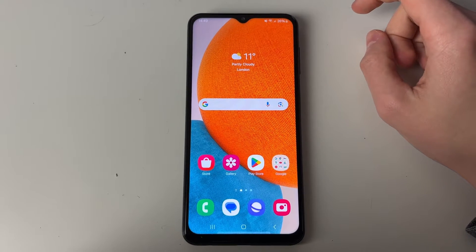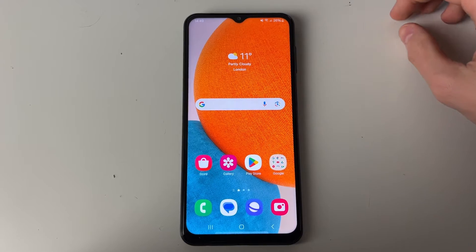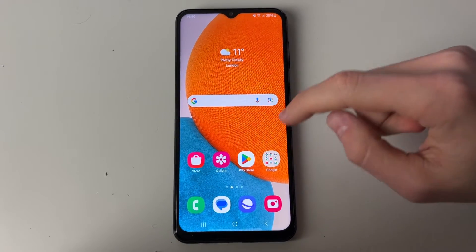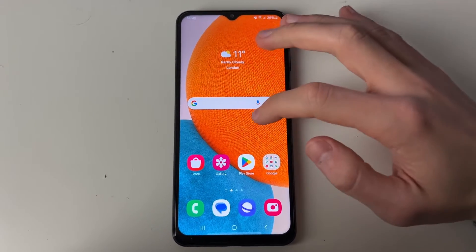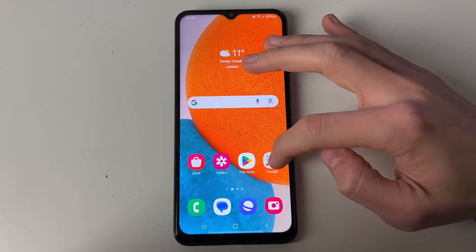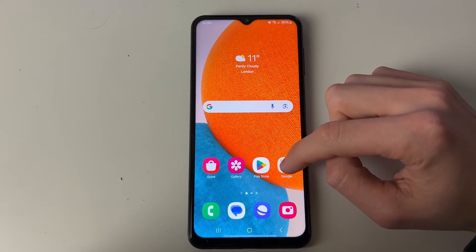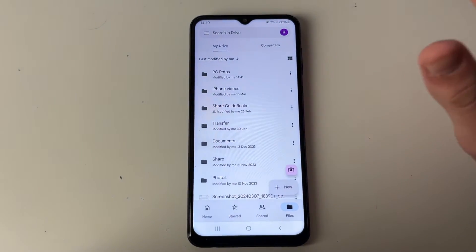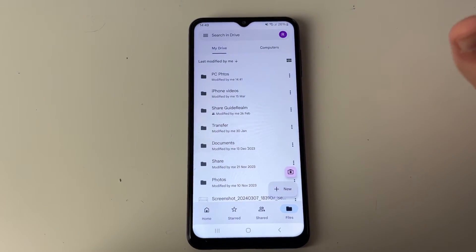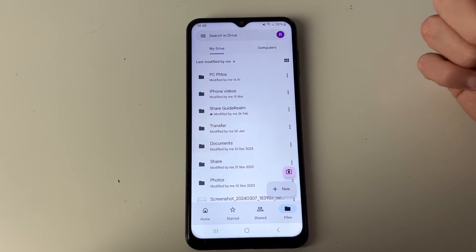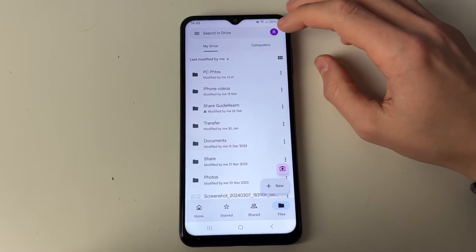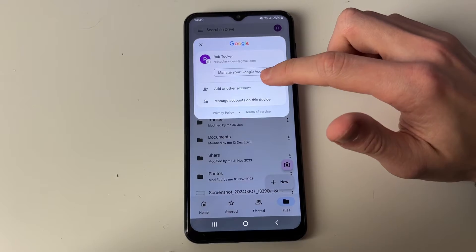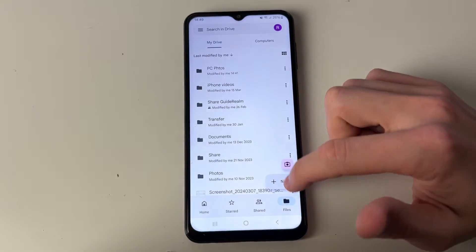After they have finished, come onto your Android and open up Google Drive. If you don't already have it, open up the Play Store or try searching your phone for it. Make sure you're using the same Google account as you did on your computer. If you used a different one, click the icon in the top right and you can add another account.